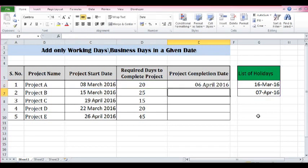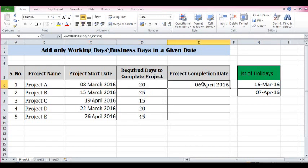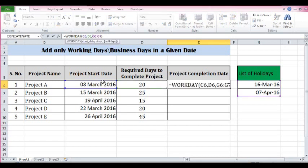Now instead of March, the completion date is coming as 6th April. That means Saturday and Sunday are not being considered, plus we are not considering the list of holidays if any holidays fall between the project start date and the 20 working days added.